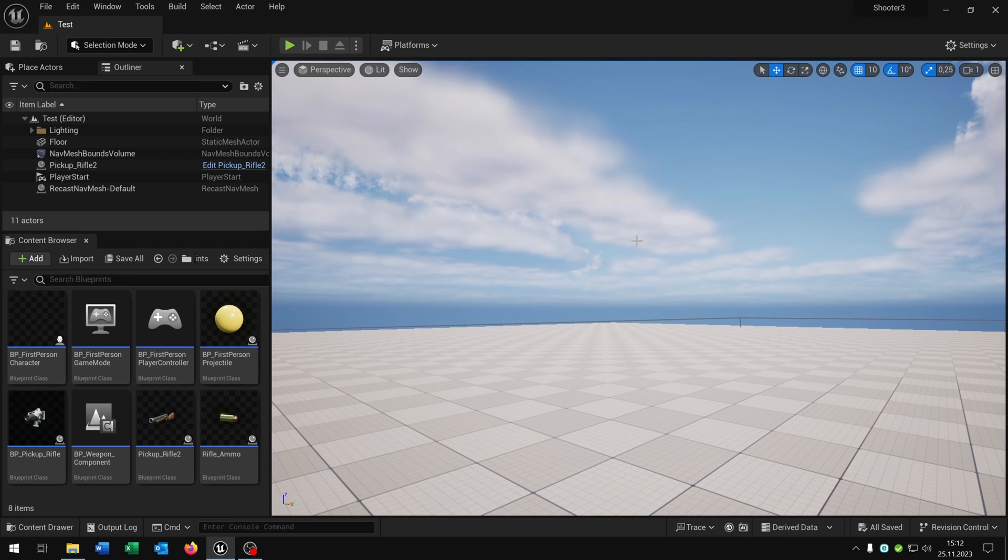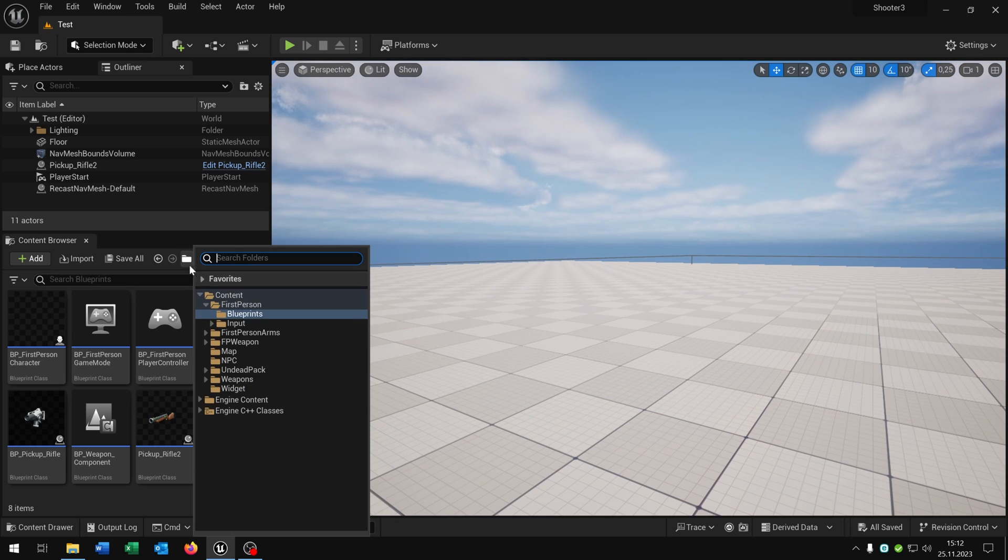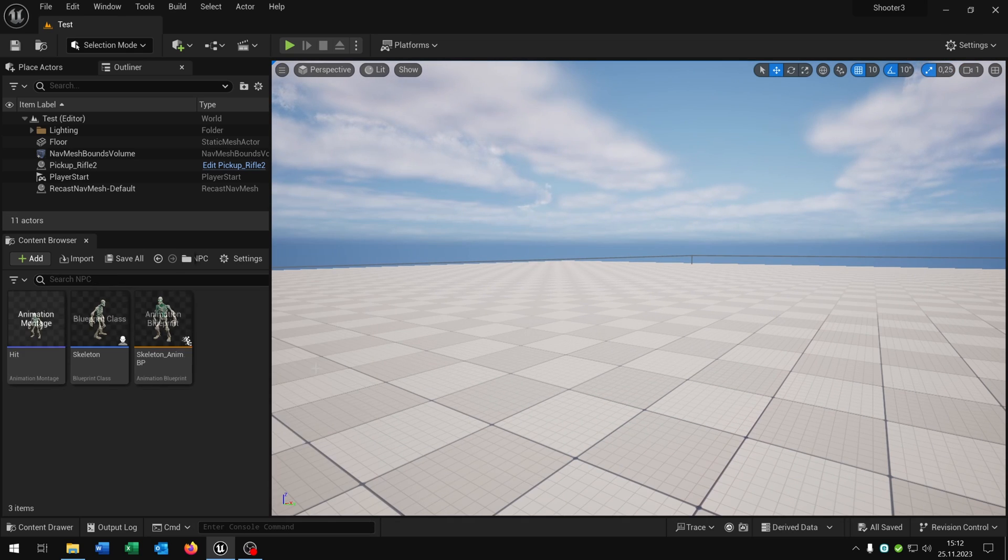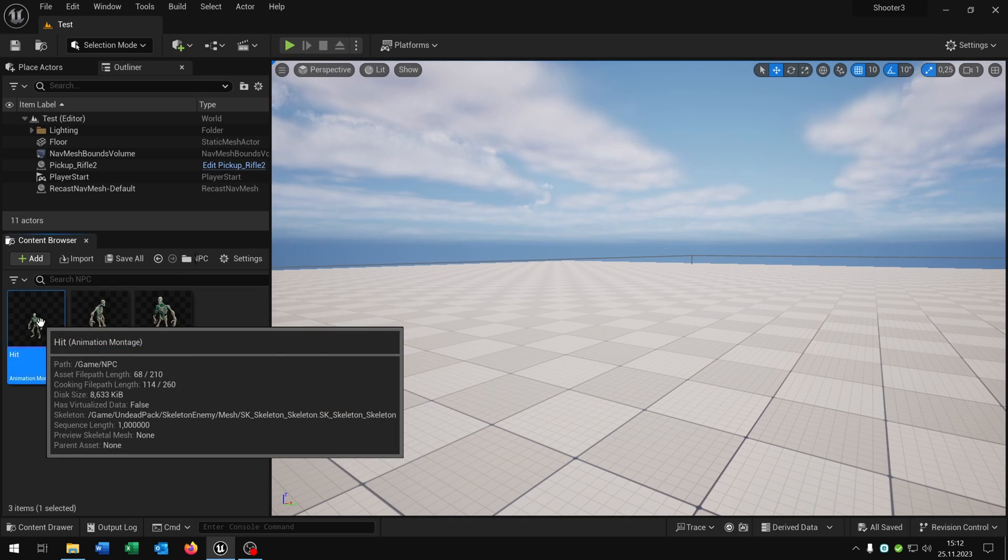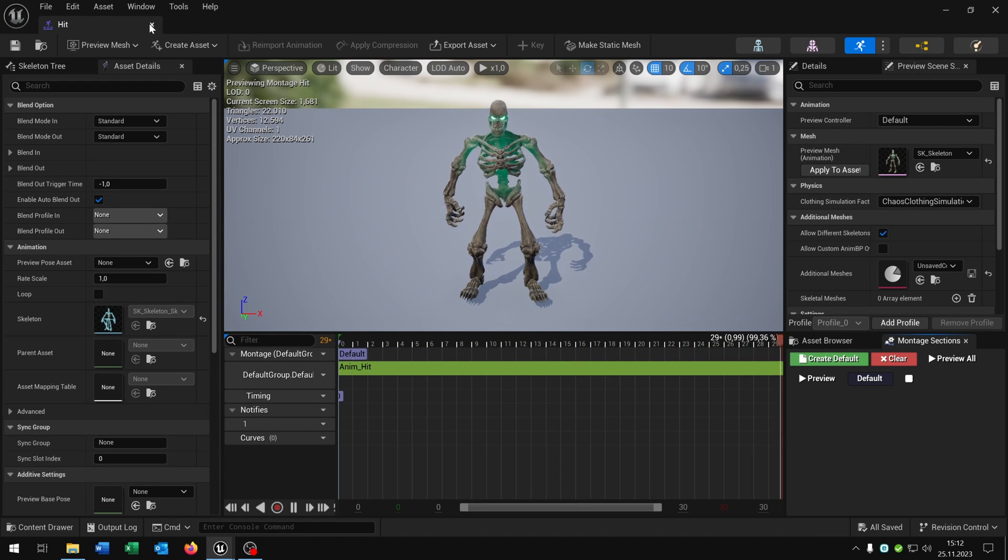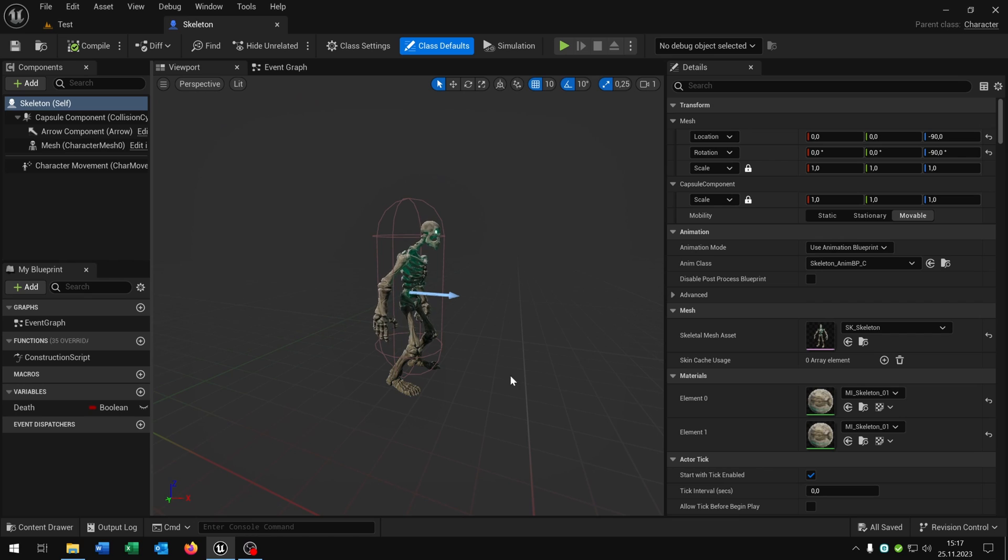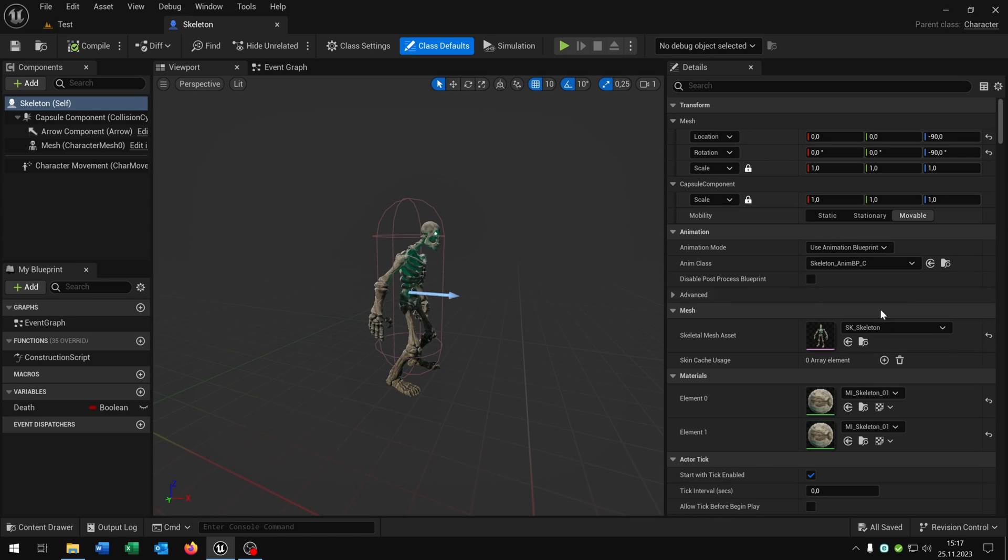Now we need an enemy that we can shoot. For this I have this skeleton here with a montage when he gets hit. Just an example, of course you can use whatever you want. So the skeleton is basically a third person character with a different mesh and different animation class.